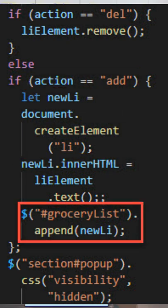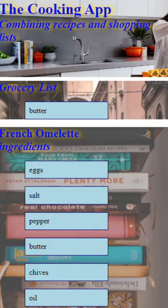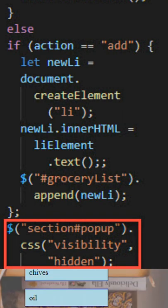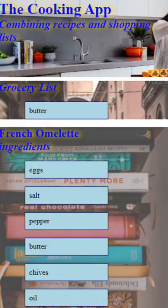So we see the butter pop-up. Finally, we set the pop-up visibility back to hidden.